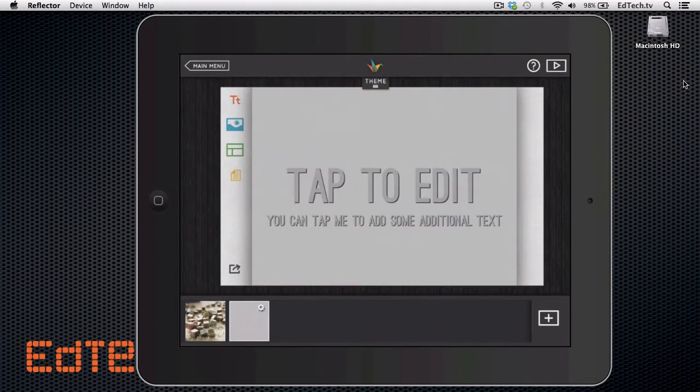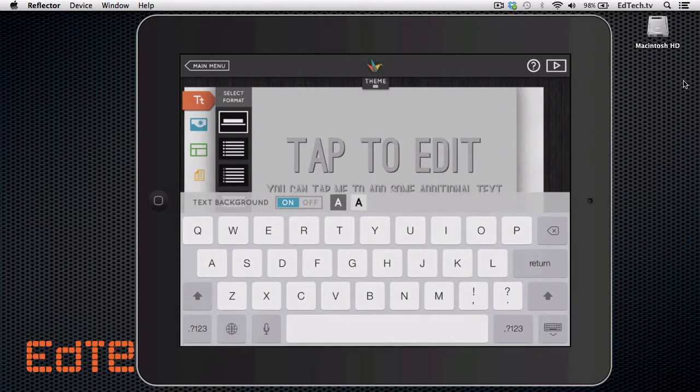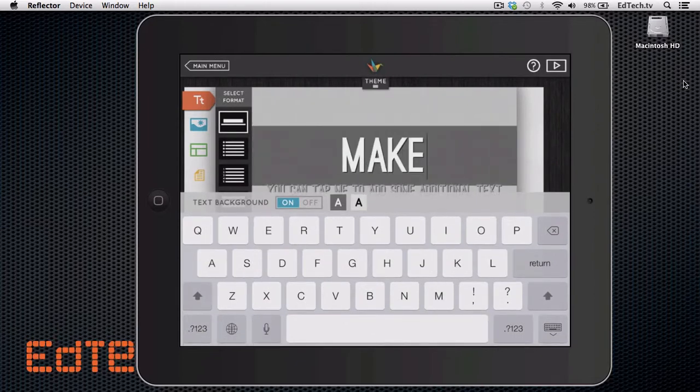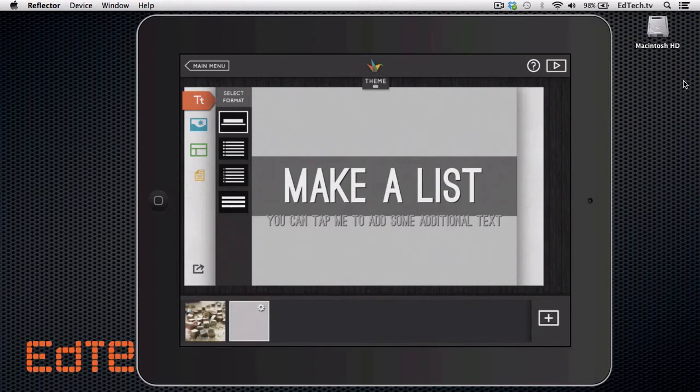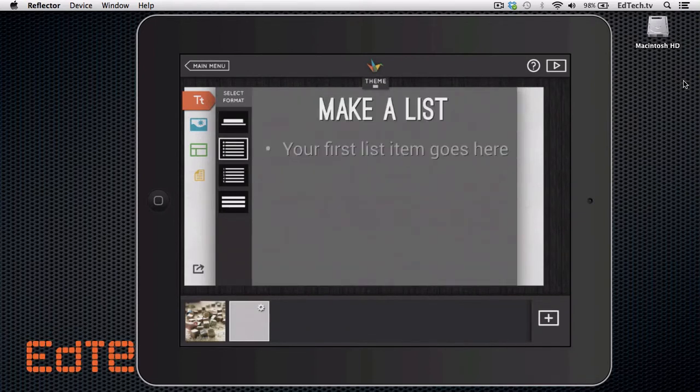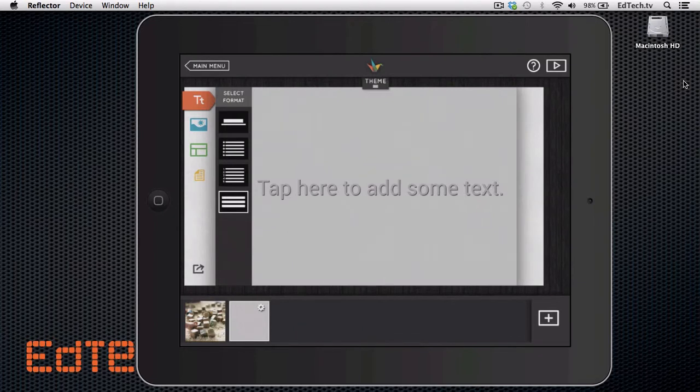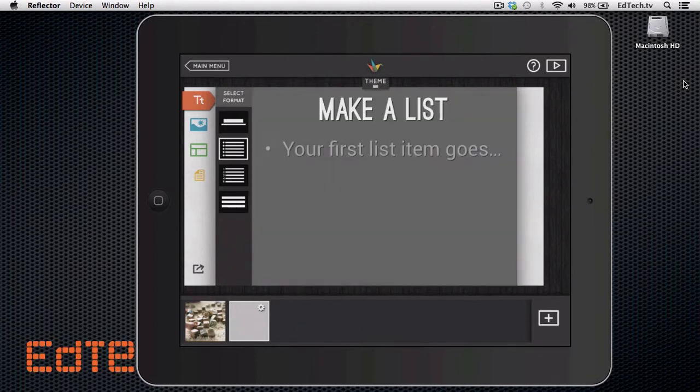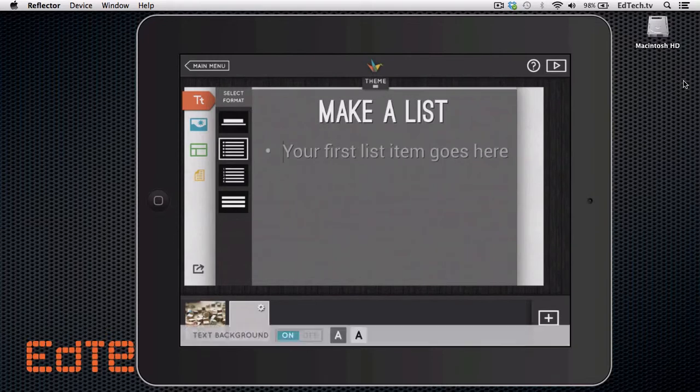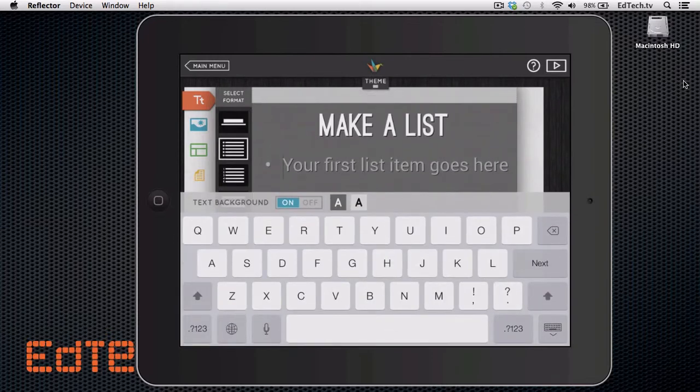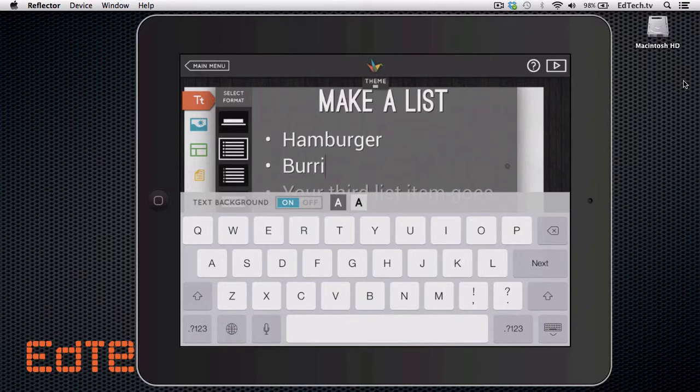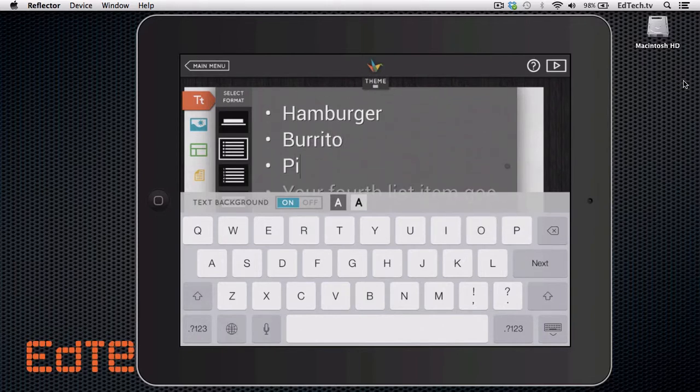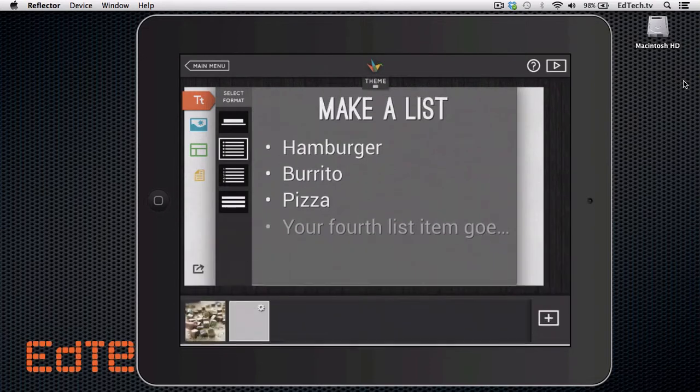Click the plus button over there on the bottom. And here I am again, let's say I want to make a list and I'm going to pick down here. You can see on the select format, I've got like number bullet lists, number lists. I can make just this text information. I'm going to go for a bullet list. I'm going to say hamburger burrito pizza.